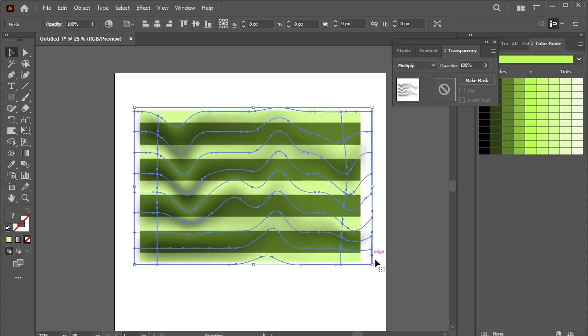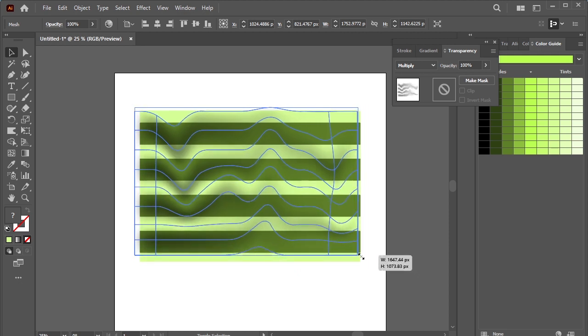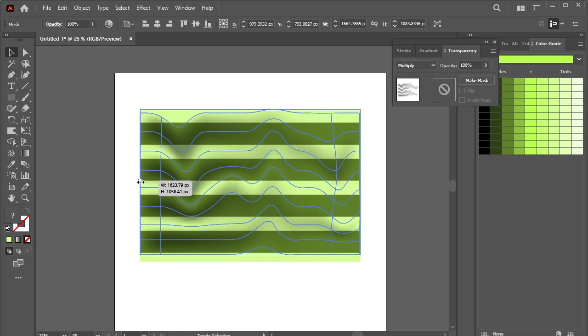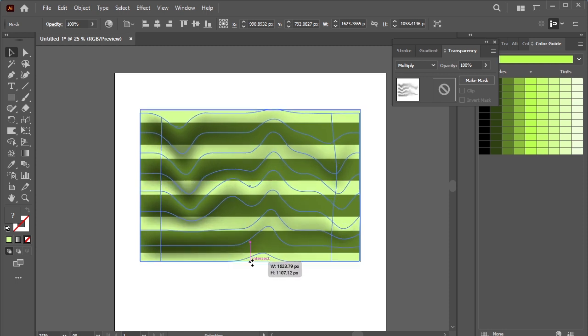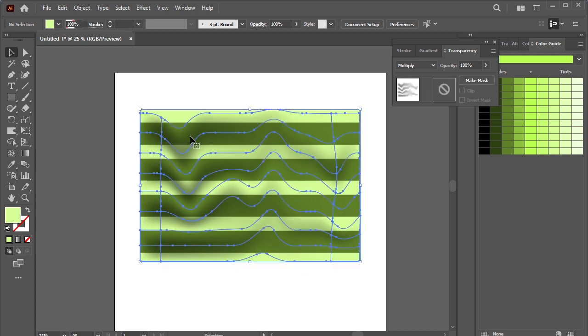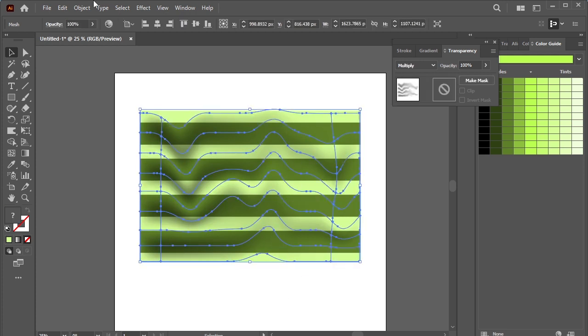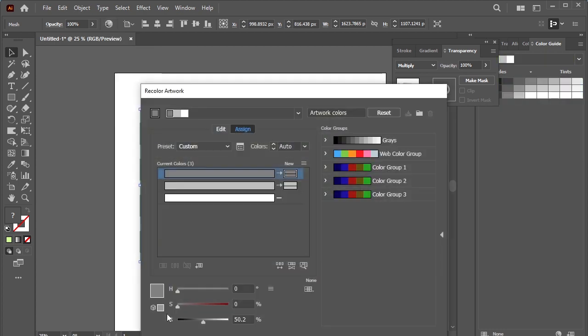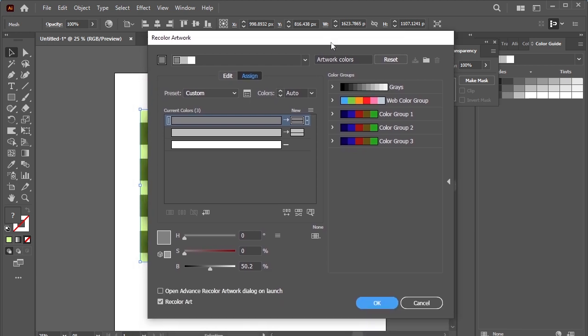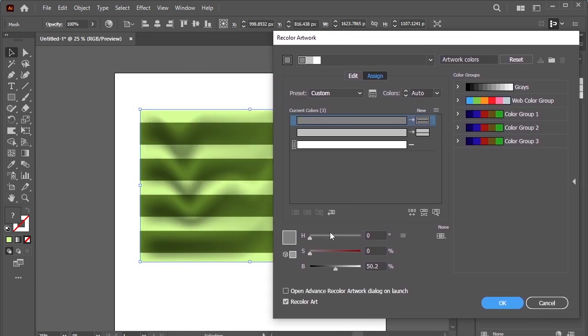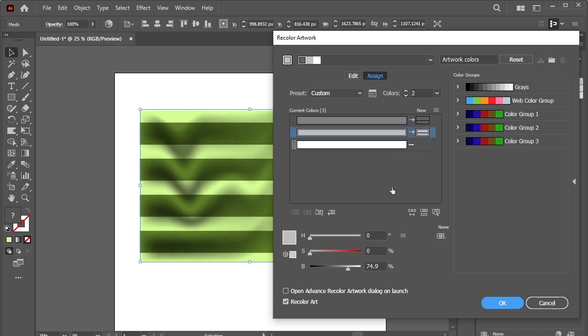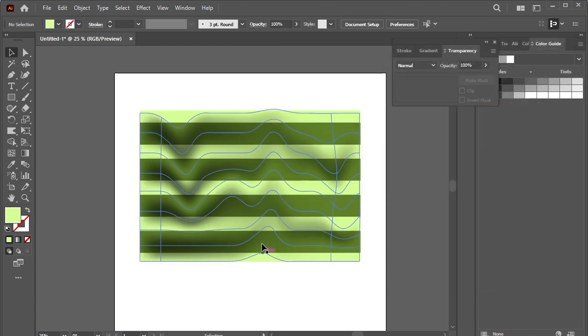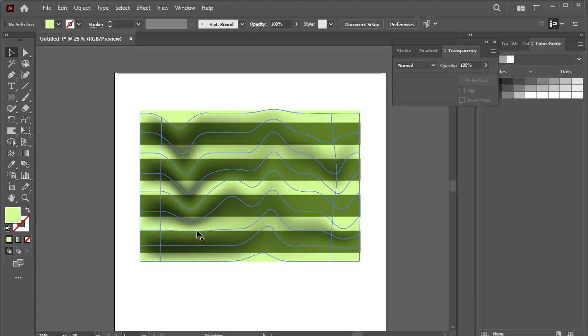Let's adjust it. Select it now, click on this recolor artwork icon. Select advanced options. Increase the black value. Click this gray color, increase the black value. Okay, this is looking good.